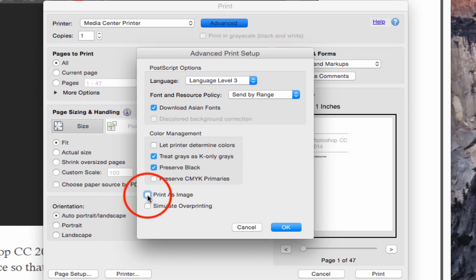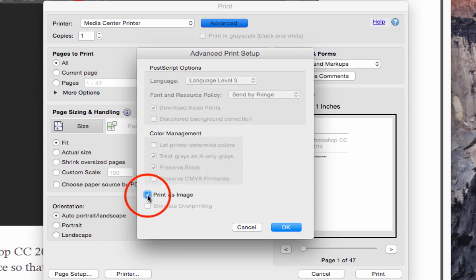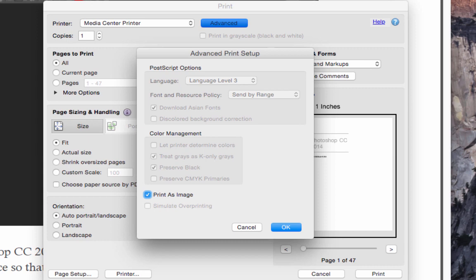What this option does is it takes our document and the fonts and tells Adobe to send that information to the printer as if it was a picture. So the printer doesn't have to guess which font we're using, try to interpret it, and try to lay out our document for us. As far as it knows, it's just a simple image that needs to be printed, and that's what it does.